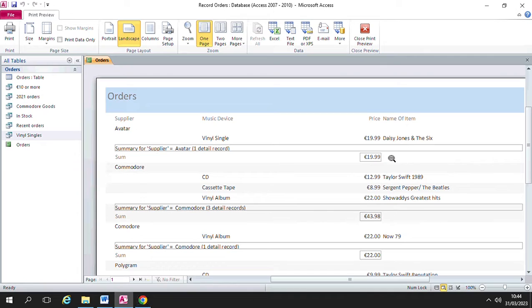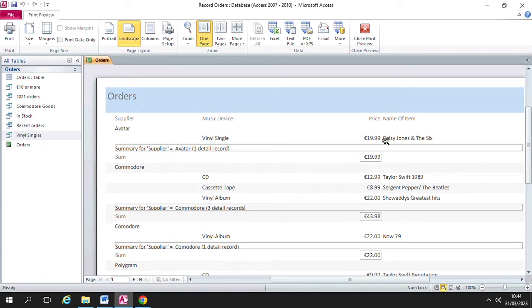It puts the sum or the total down here, and in this example here the total is the same as the price of the particular item because there's nothing to add up.